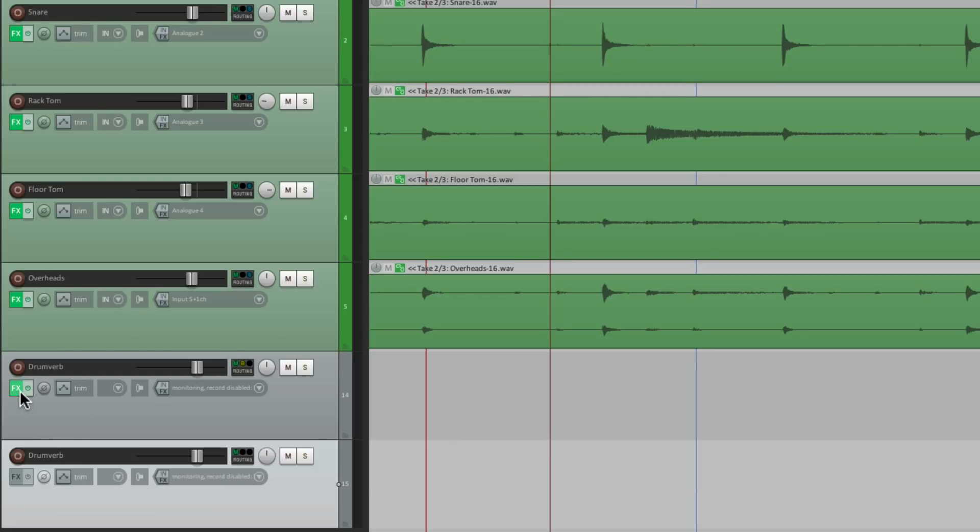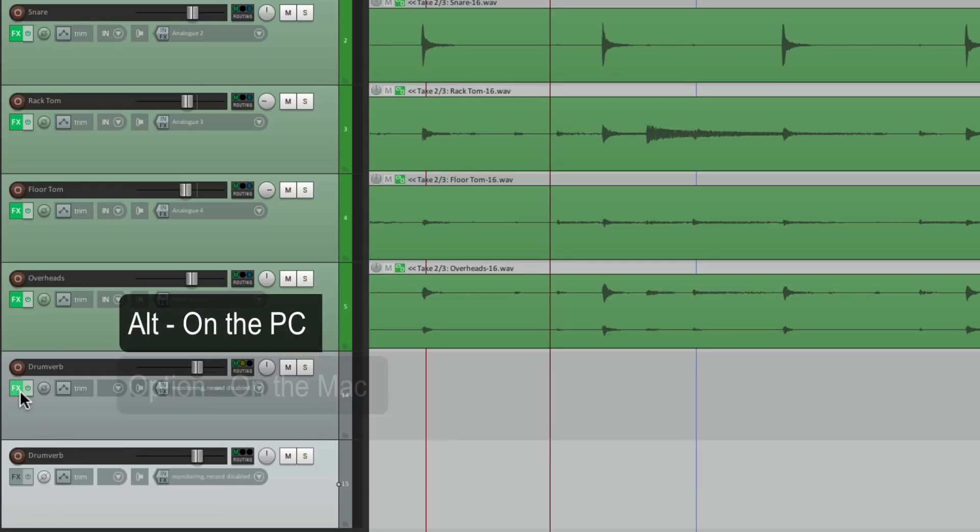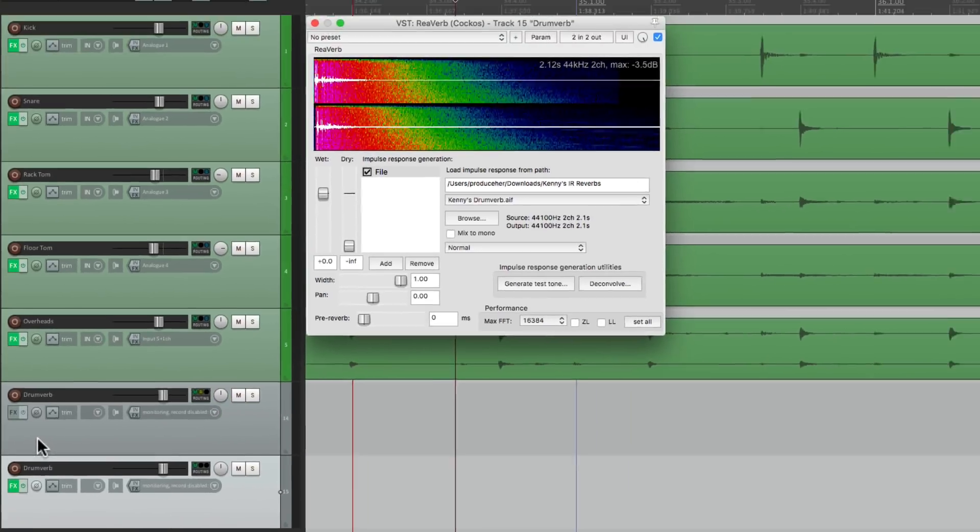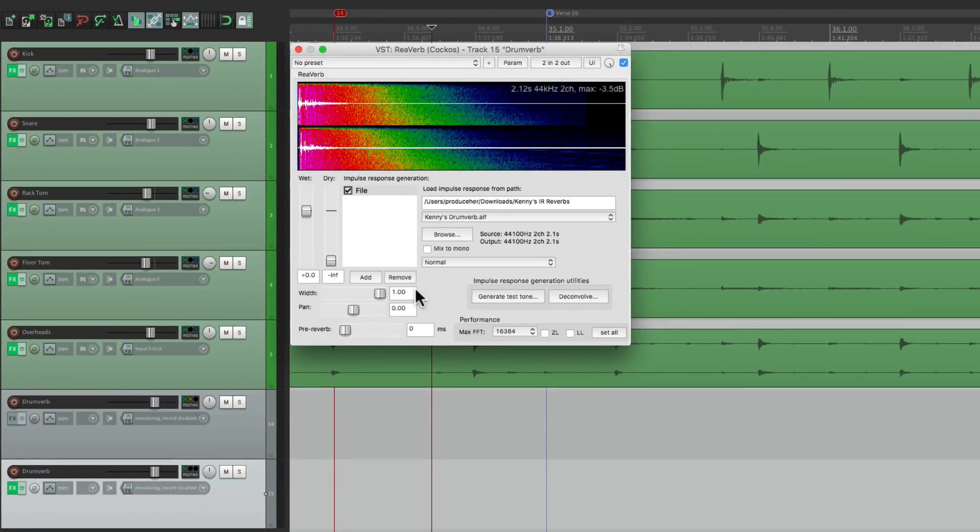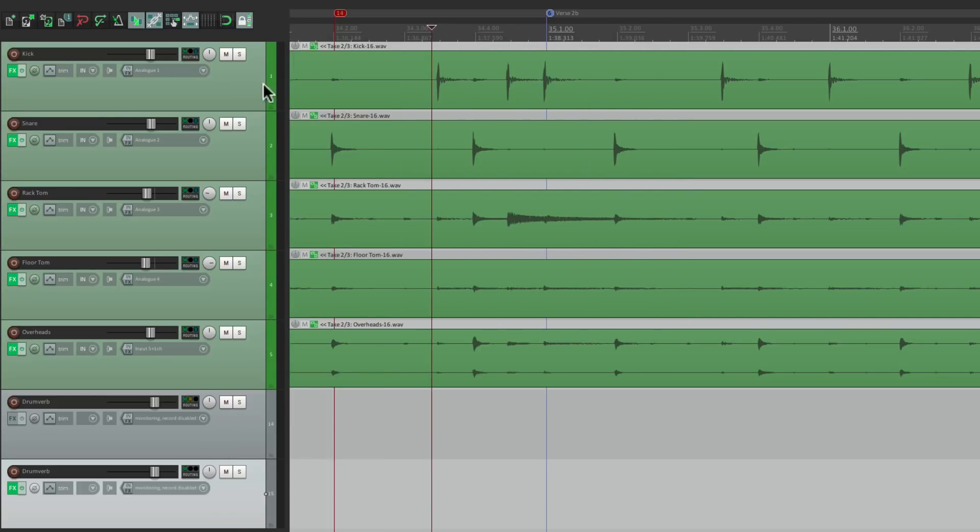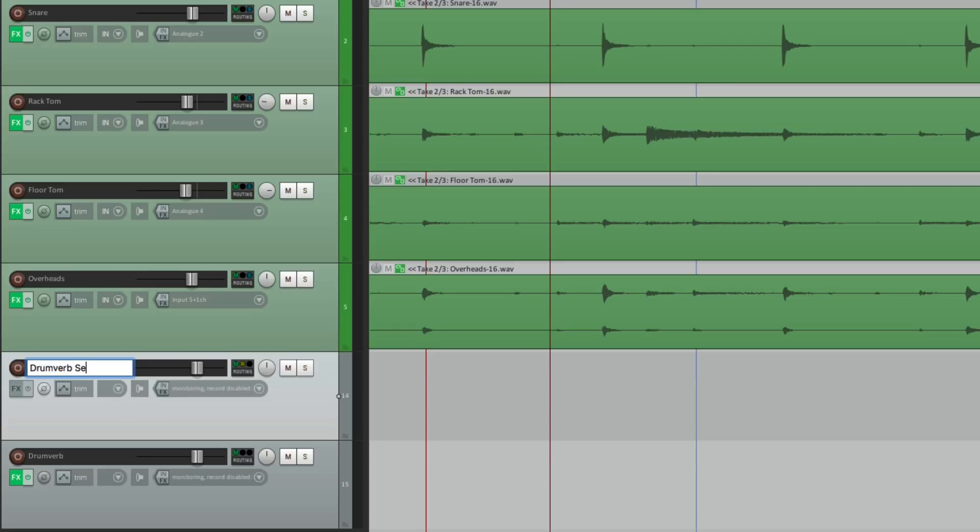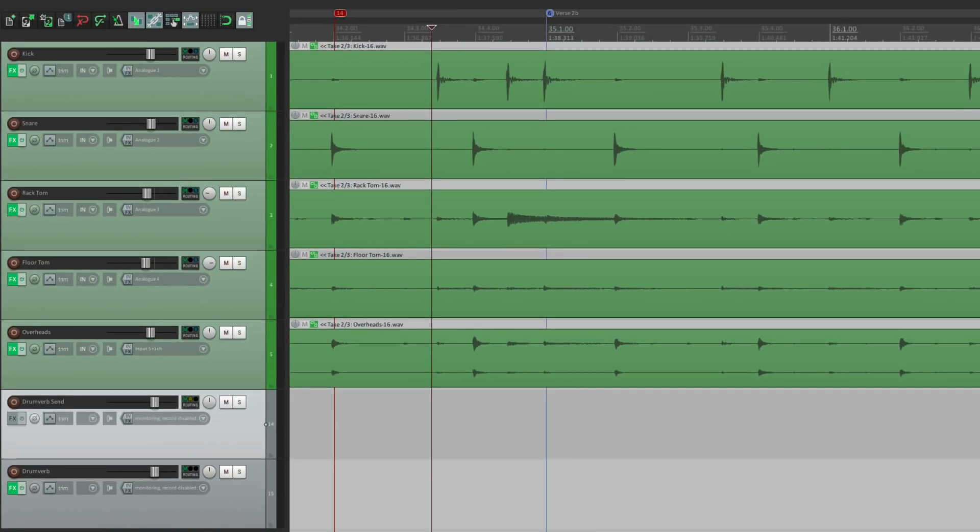And we'll do that by holding out Alt on the PC, or Option on the Mac, and just drag it to here. And that moves that plugin from this track to this track. So let's rename this track Drumverb Send.